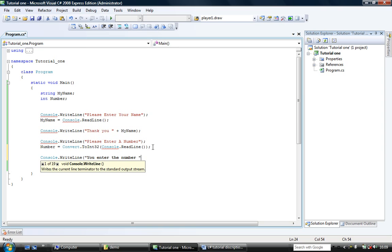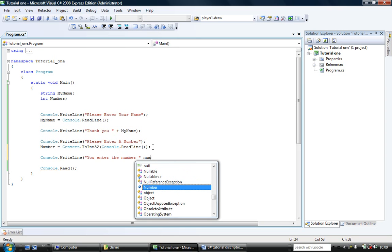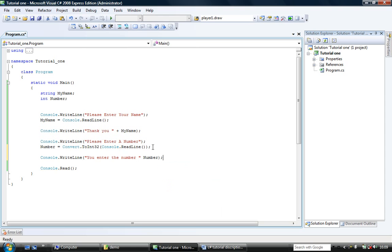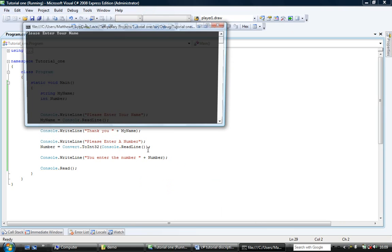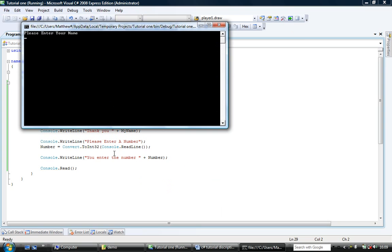And again we can't just stick in number like so. I don't think anyway. I could be wrong. Oh no we can. So we're just sticking number. Type in riddler. Thank you riddler. Please enter a number. 44. You entered the number 44.